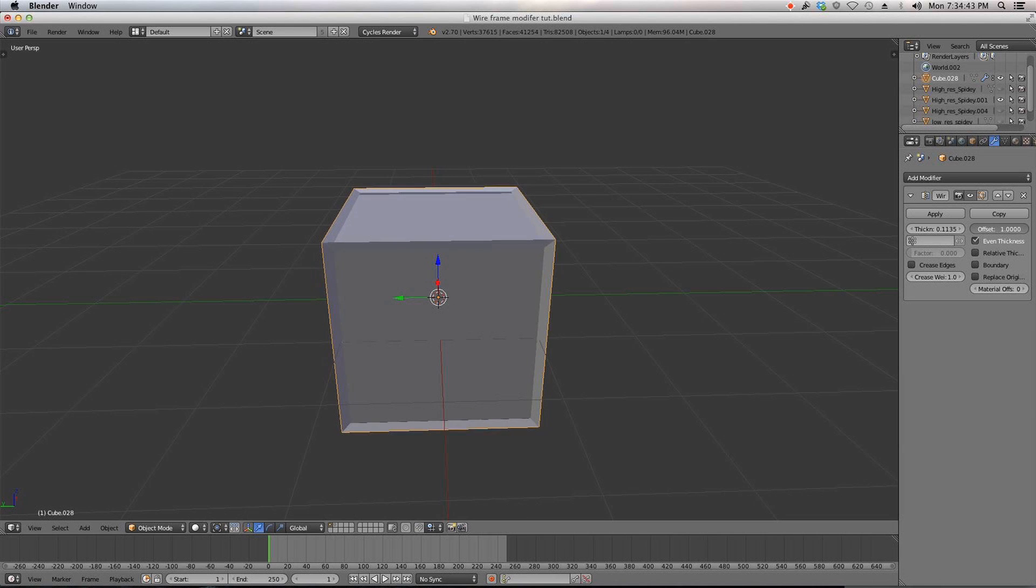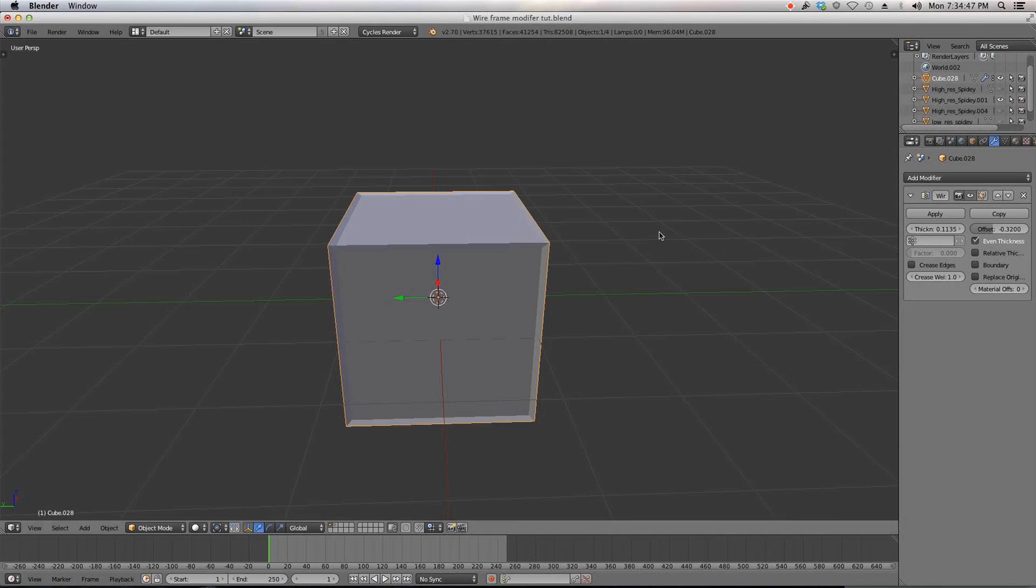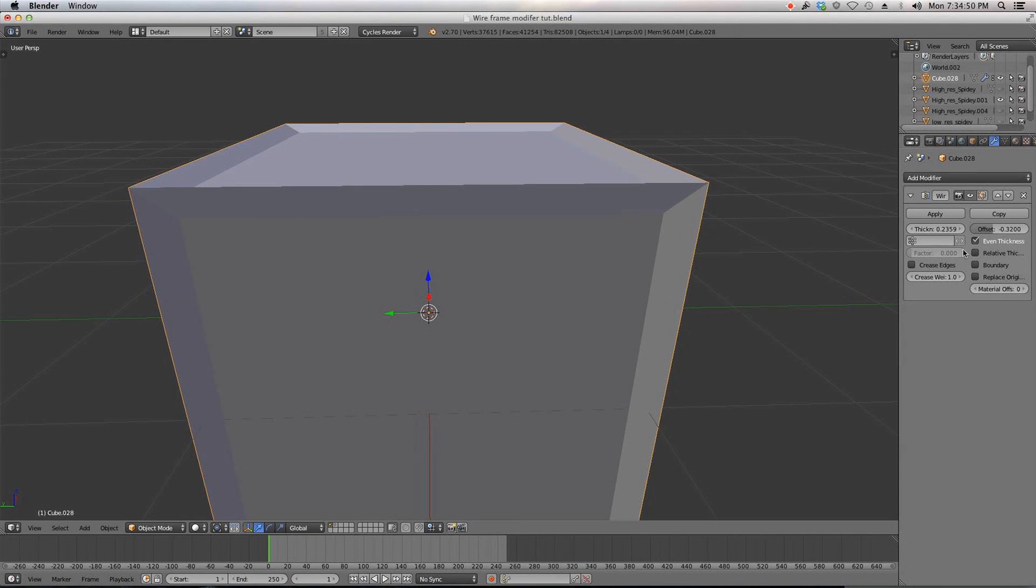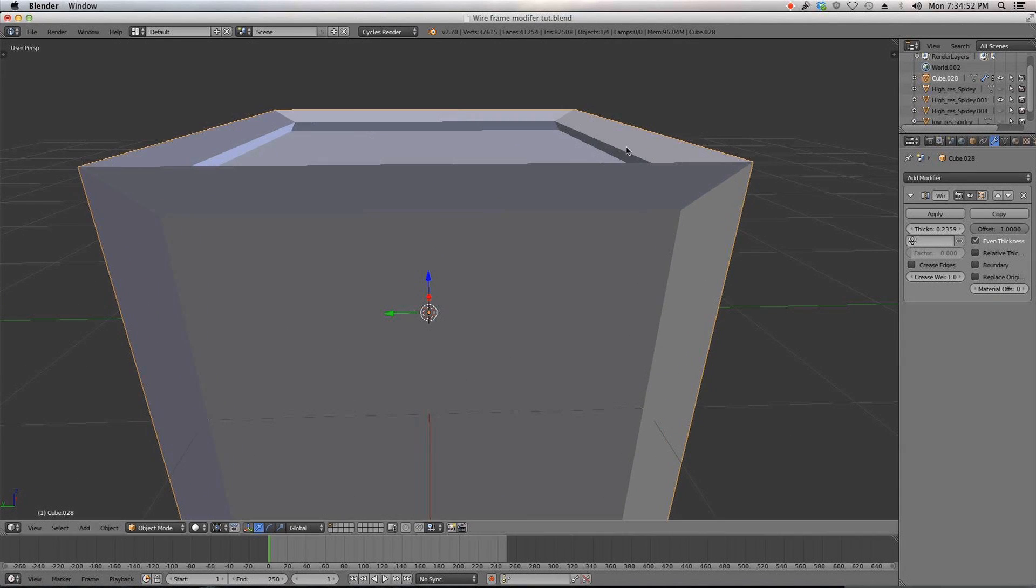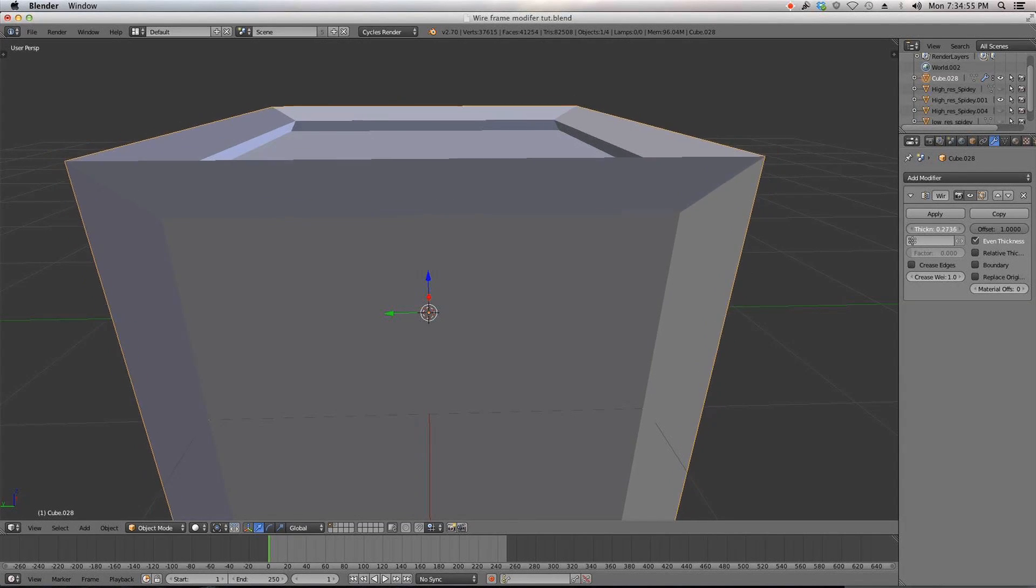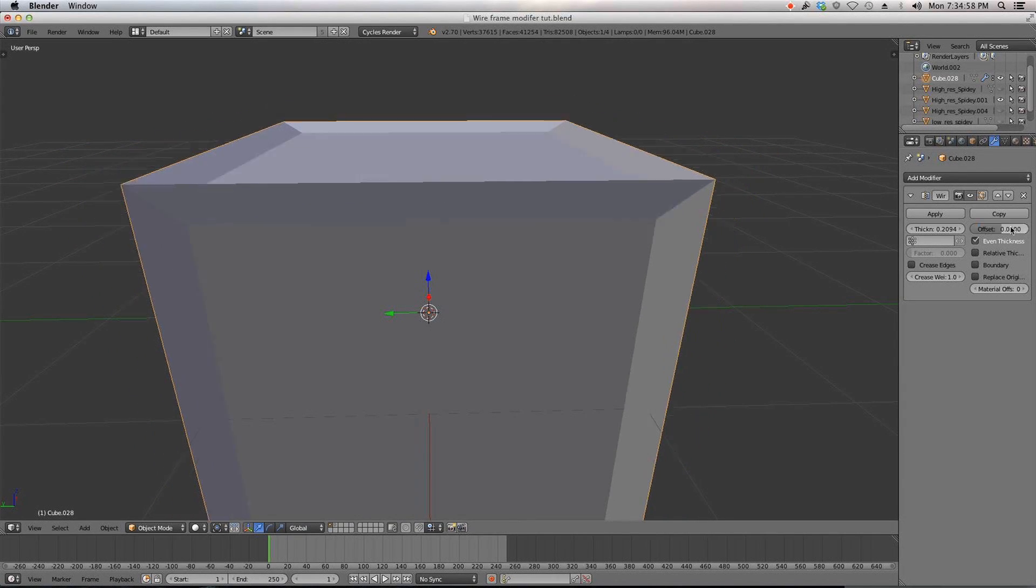You got an offset feature which is similar to the size but I guess if you make it thicker and then change the offset you can get it coming up more like that which is kind of cool. Just for a little bit of tweaking.